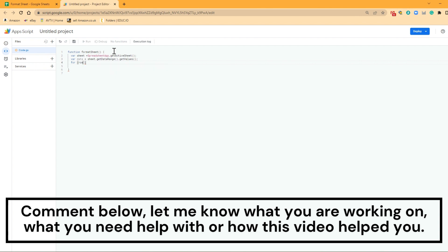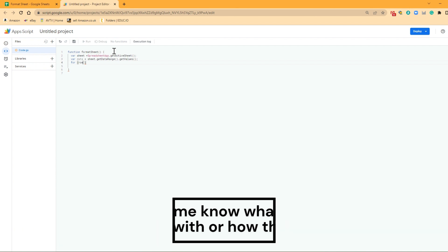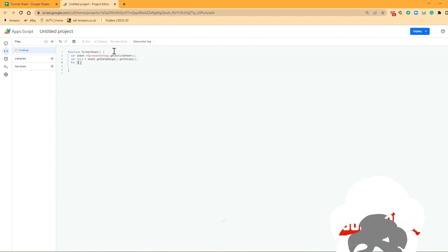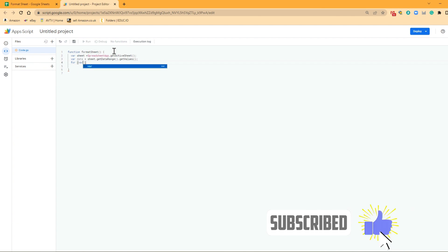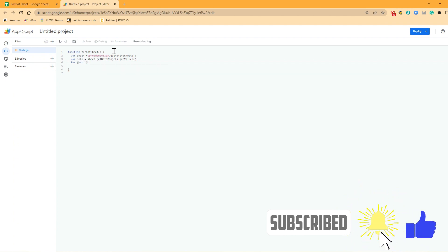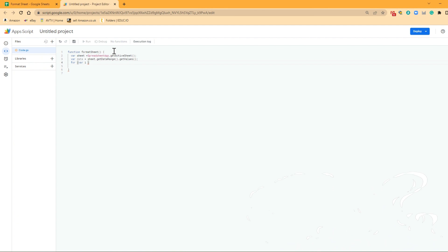So we need to tell it where we want to start. So first of all, we need to create a variable. So we want to start at i. And we're going to call that variable i, and i is going to be equal to zero. So that's going to be the first row of data in that spreadsheet.